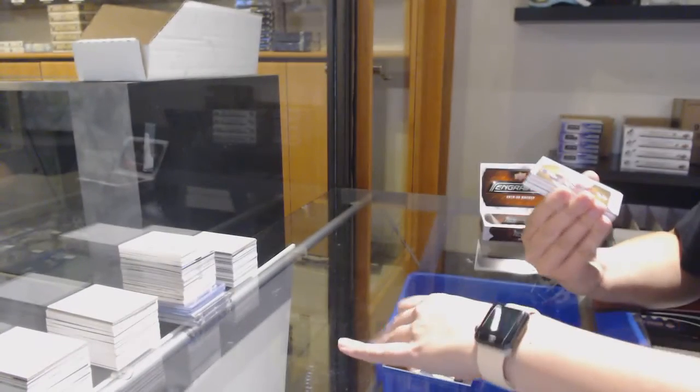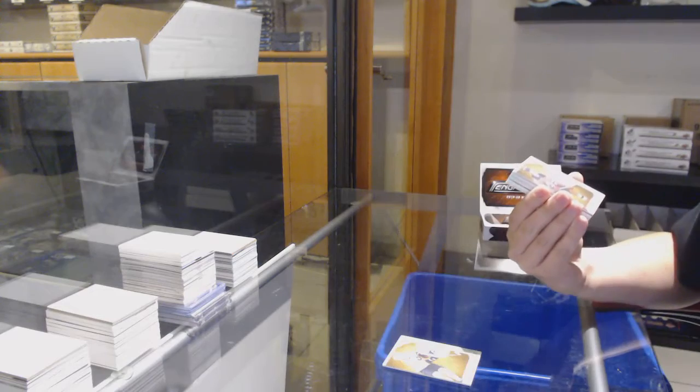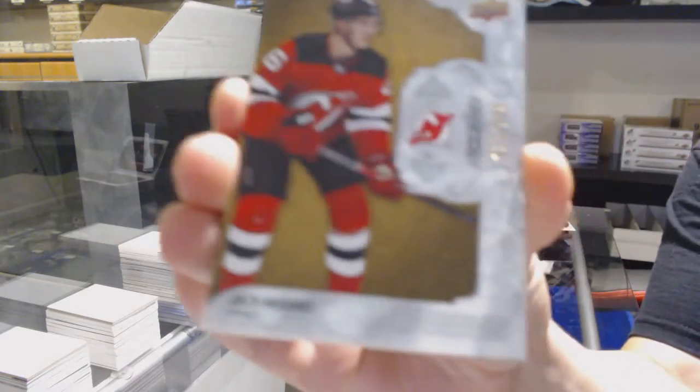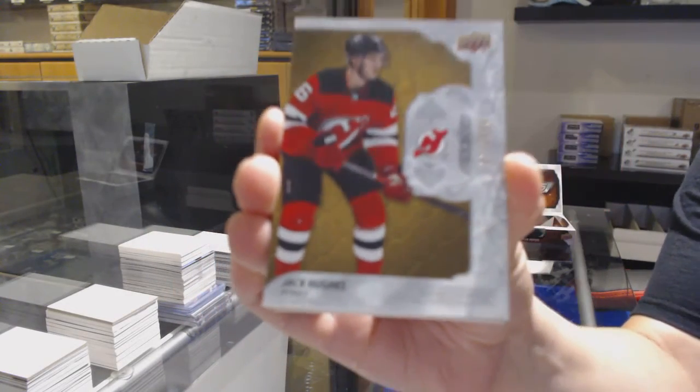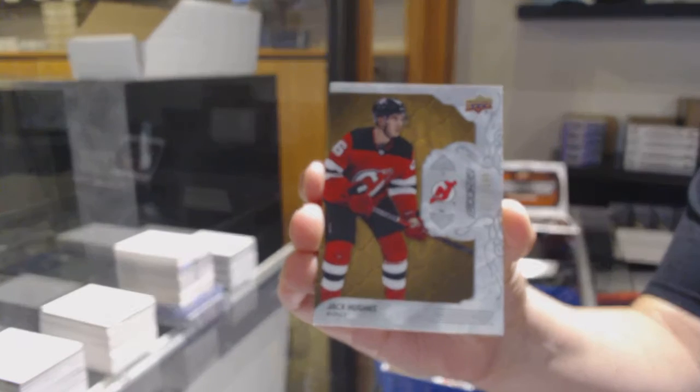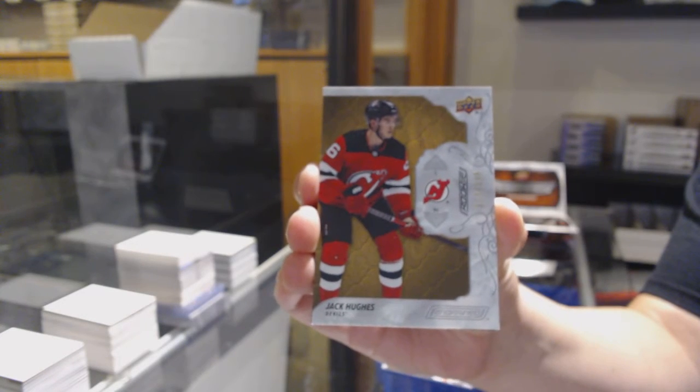Oh wow. Number two, $2.99 rookie, Jack Hughes. On fire.